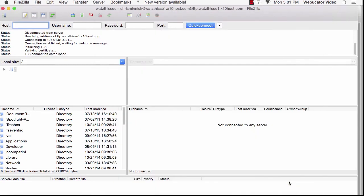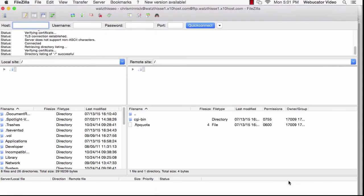Now you'll see the root directory of your website containing the CGI bin and another file starting with a period. Whenever a file name starts with a period, that means it's a hidden file that you won't normally see when you're browsing the site.